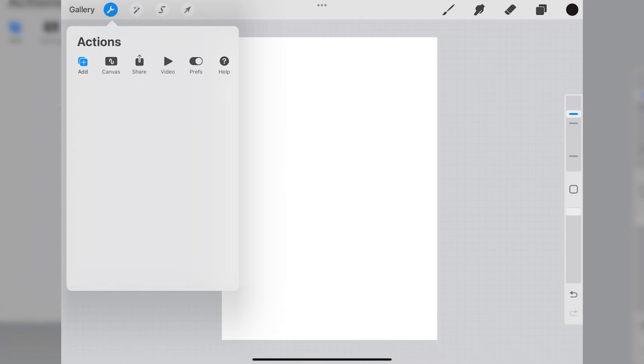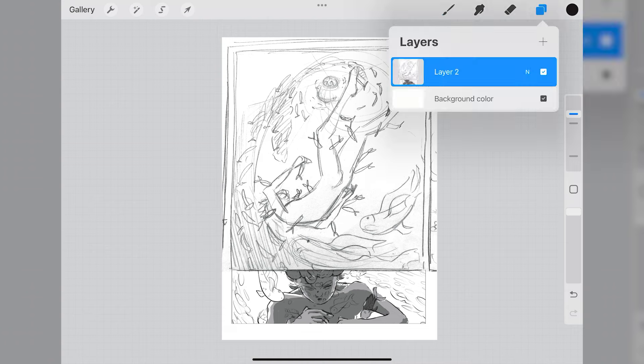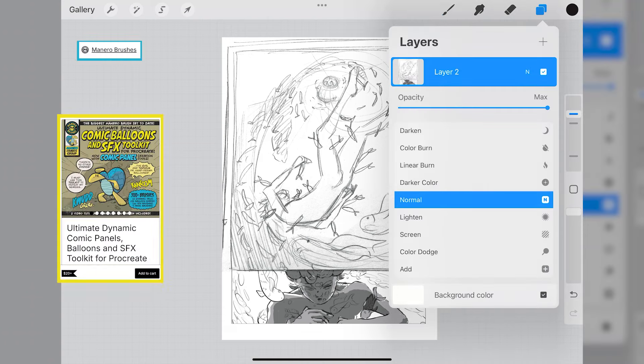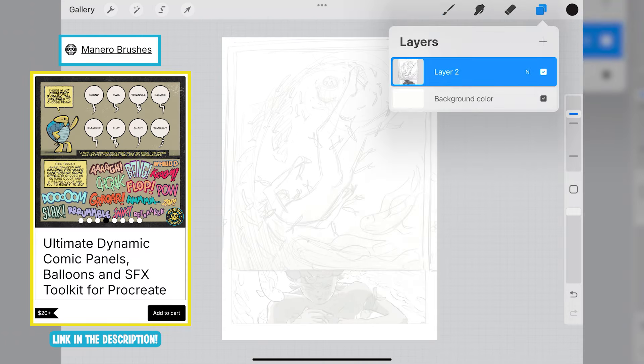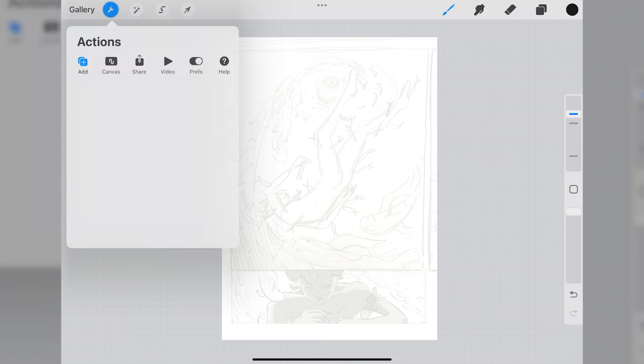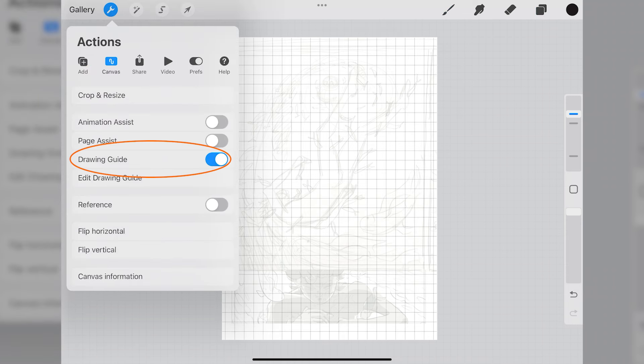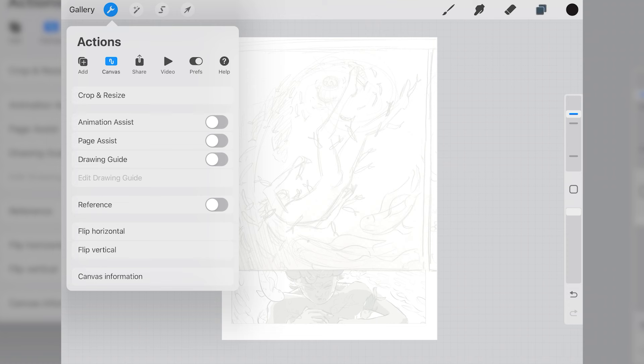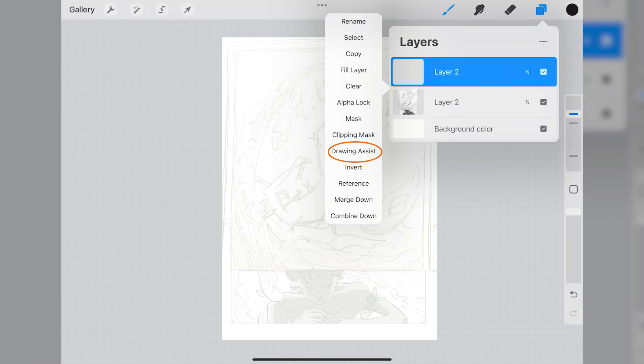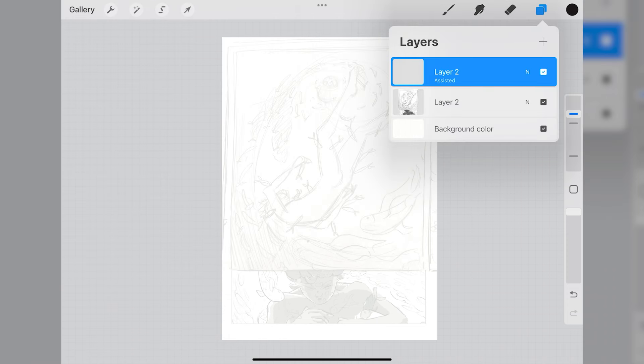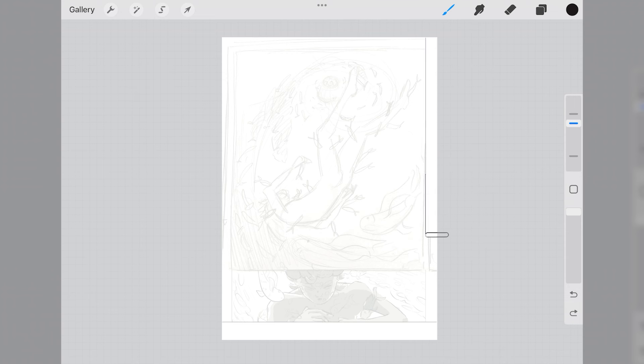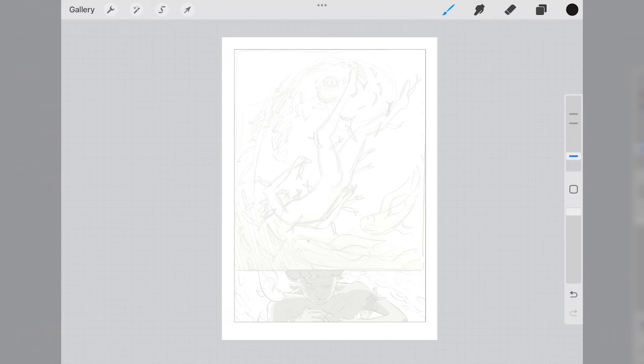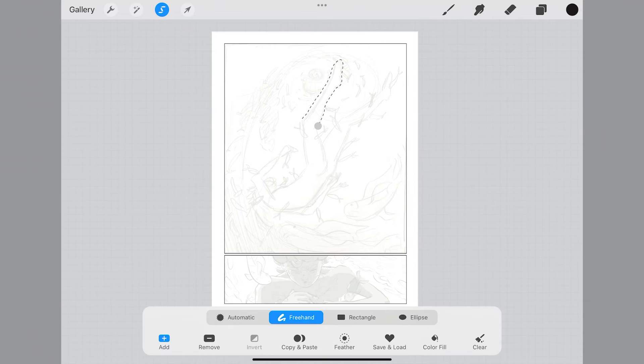To get started with this page, I simply copied the sketch I had already made onto the canvas to create the panels. The Monero comic brush pack is really helpful because it allows you to easily create evenly spaced panels. To do this I first have to turn on the drawing guide, and then set the layer to drawing assist as well. Now you can only draw straight lines and everything is super clean and simple.